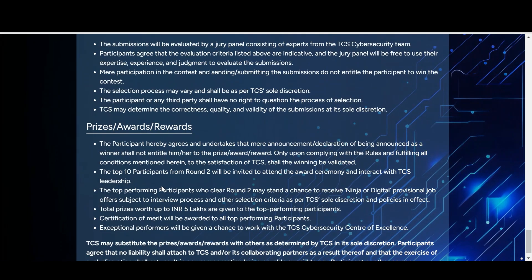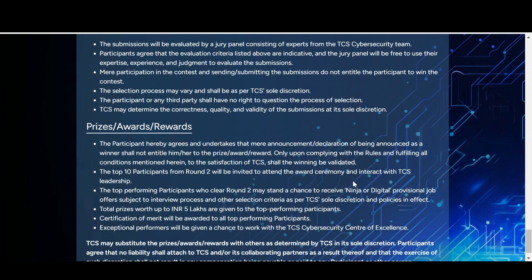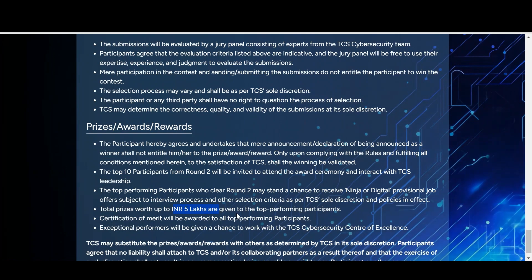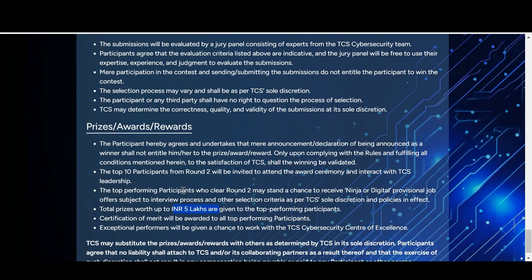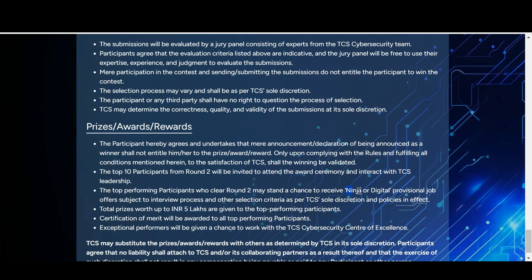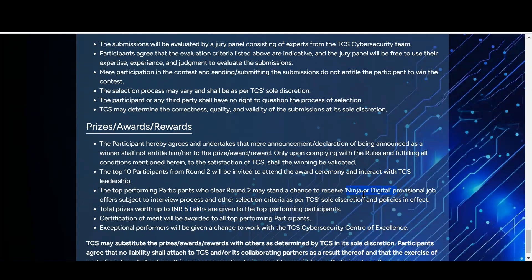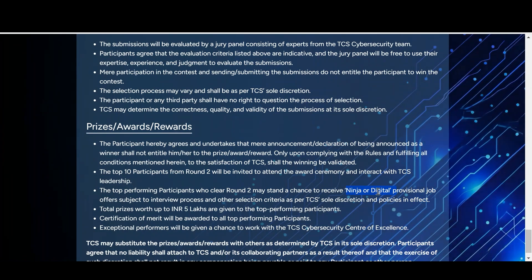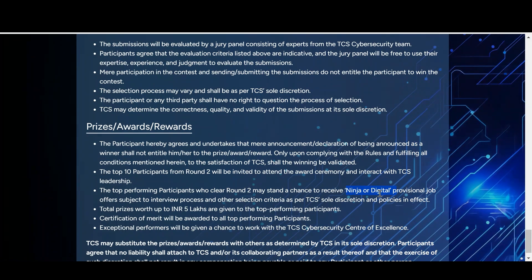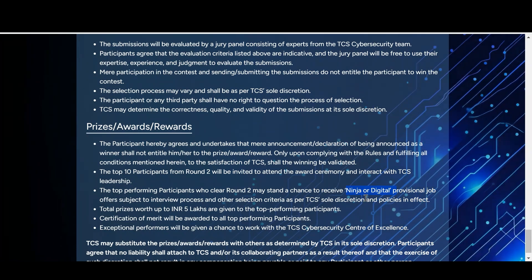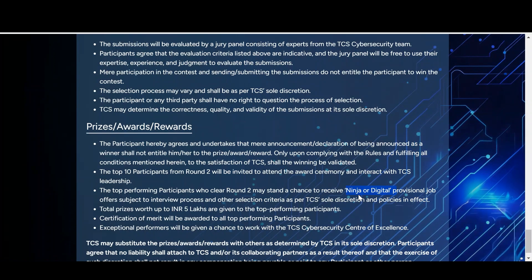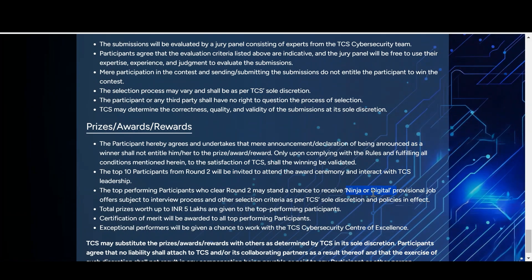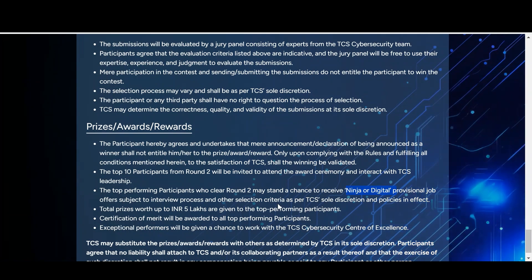The top 10 participants from round two will be invited to an award ceremony to interact with TCS leadership and will receive prizes worth five lakh rupees. Additionally, top-performing participants who clear round two may receive TCS Ninja and TCS Digital provisional job offers. If recruited through TCS Ninja you may get up to four lakh per annum; through TCS Digital, approximately seven to seven-point-five lakh per annum.